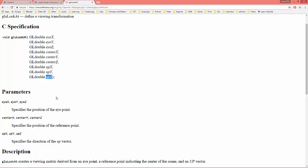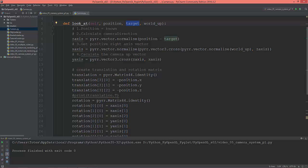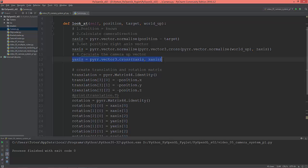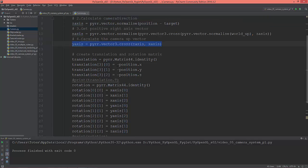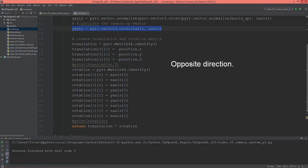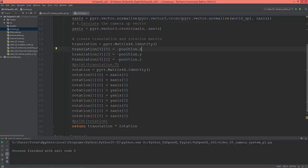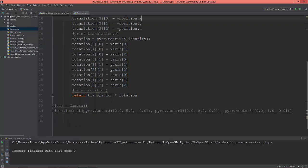First of all, calculate the camera direction, so it is the position minus the target. Get the positive right axis vector, so this is this line here, and calculate the camera up vector which is this. Then create a translation and rotation matrices.